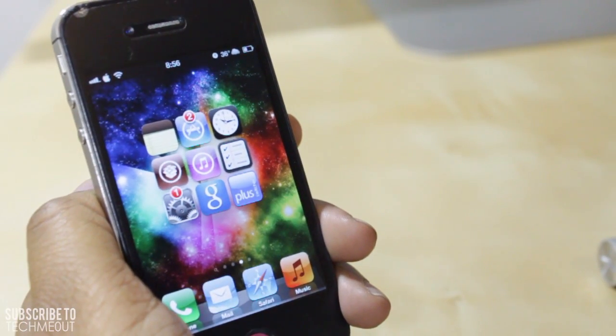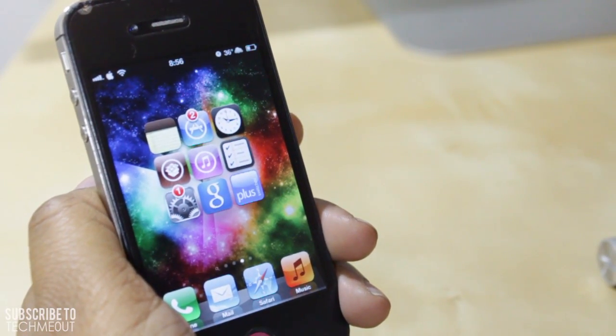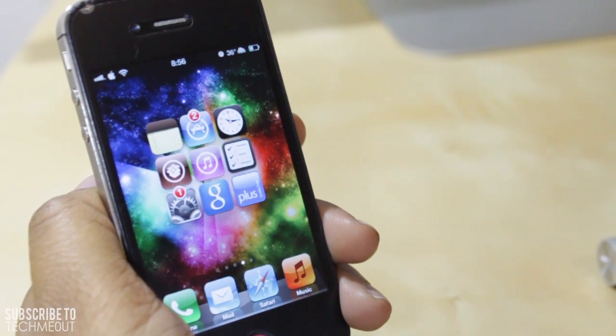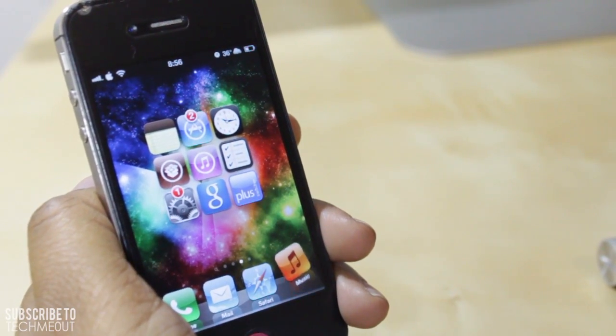Hello and welcome to TechMeOut. Today we're going to be taking a look at the top 10 tweaks from Cydia.